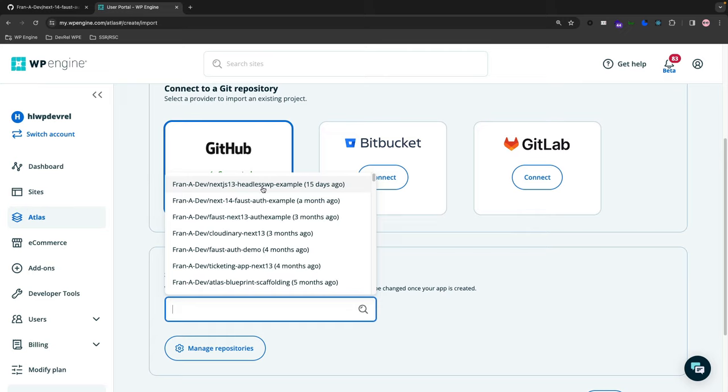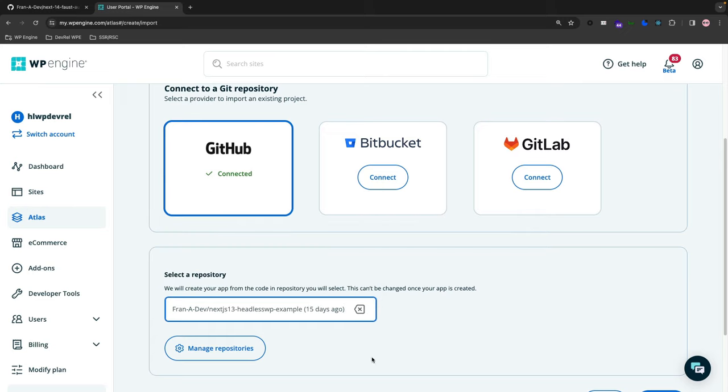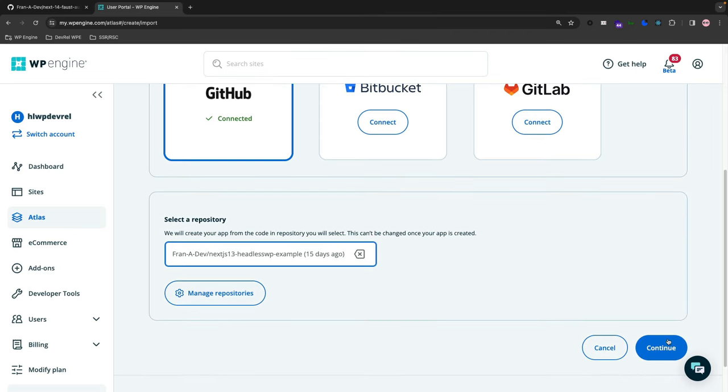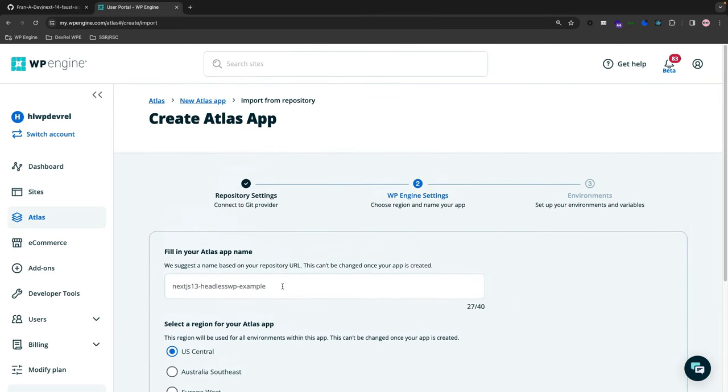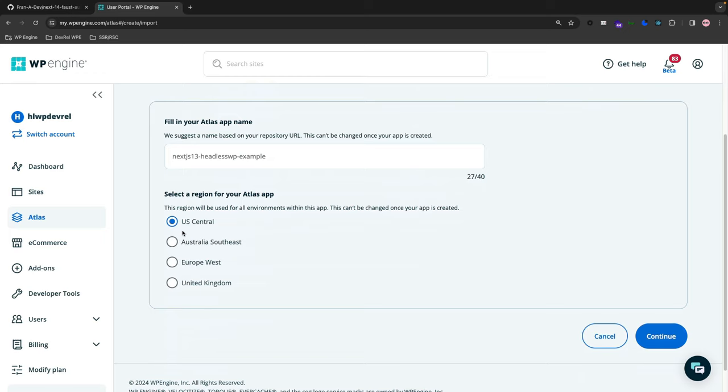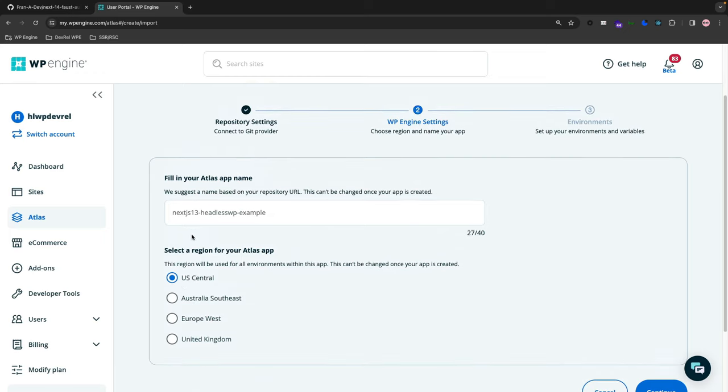We're going to go for the Next.js 13 headless WordPress example here. We're going to hit Continue, and then I'm going to pick US Central because that's where I'm from as far as the region for the servers are concerned.